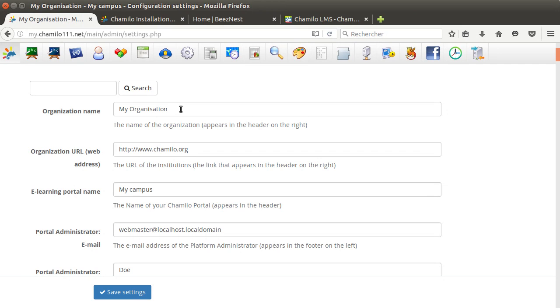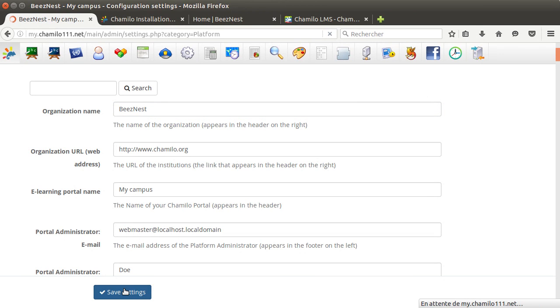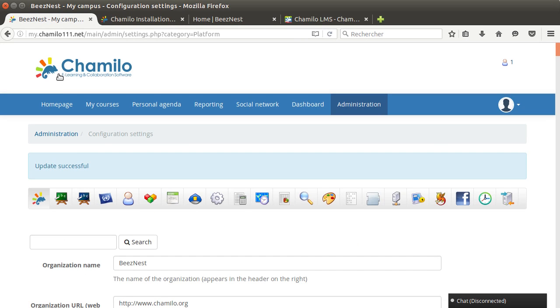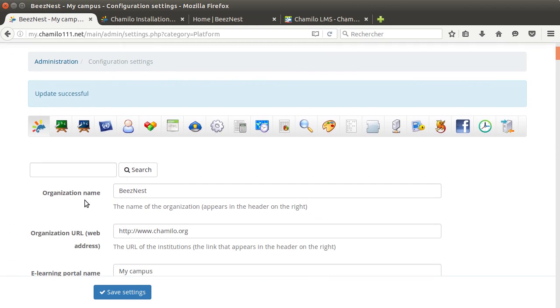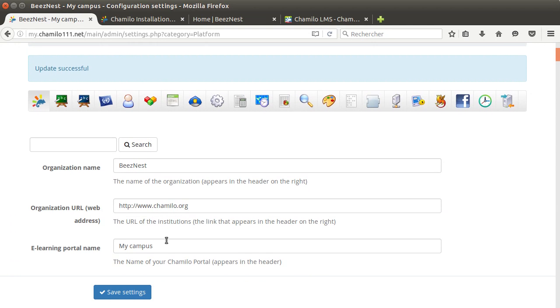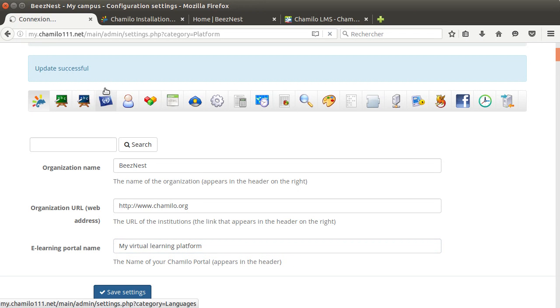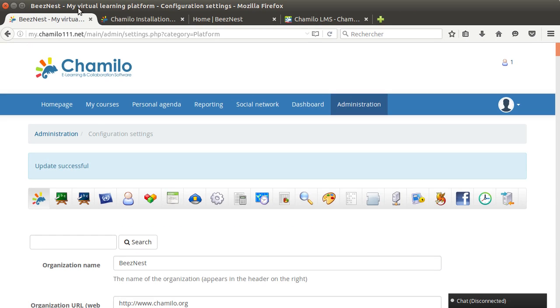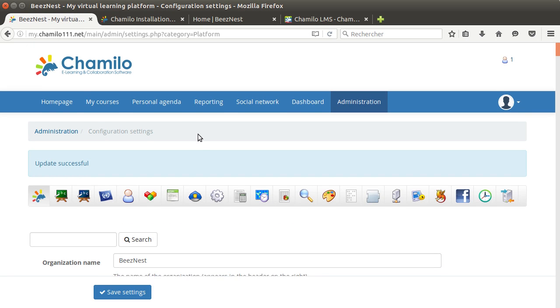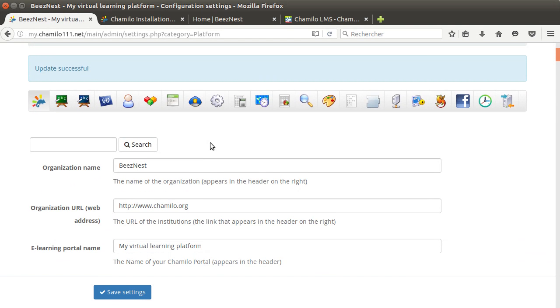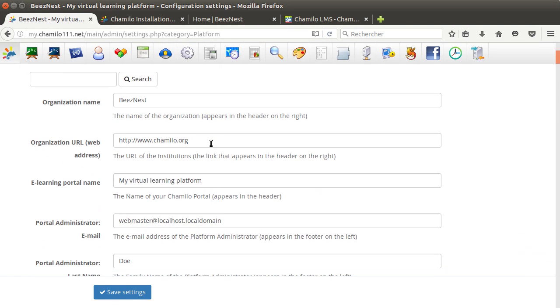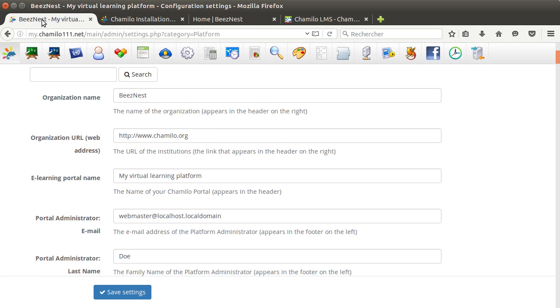For example here, the organization name, let's say we're called Business. If you save that you're gonna see that here in the title this changes. It's called Business and then My Campus. My Campus is the name of the portal. For example, My Virtual Learning Platform.